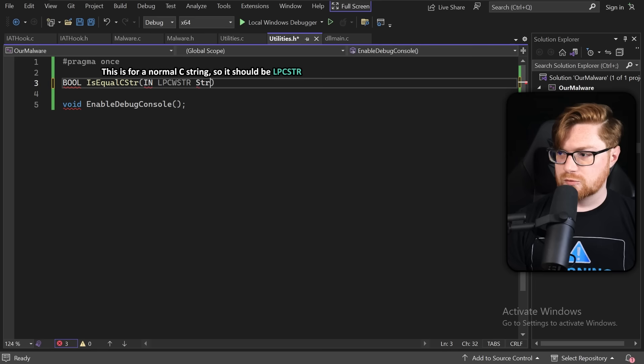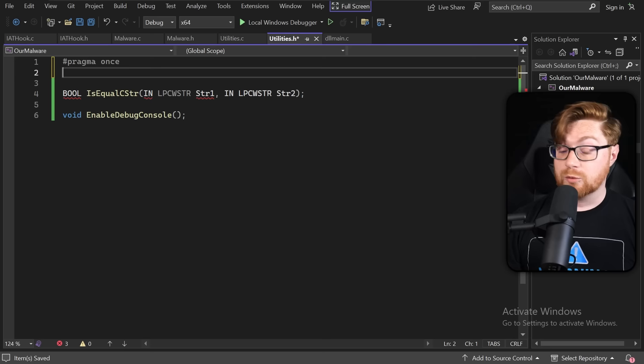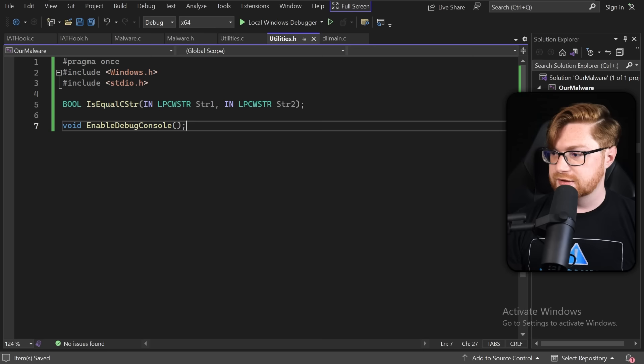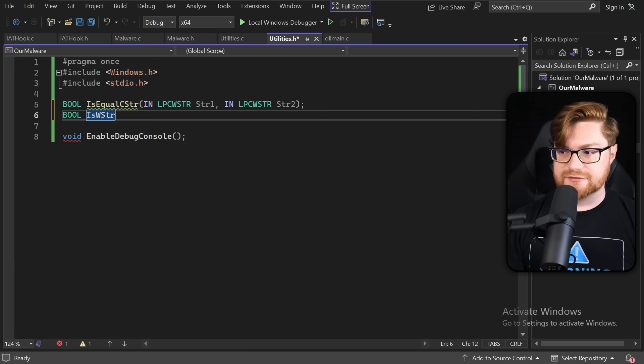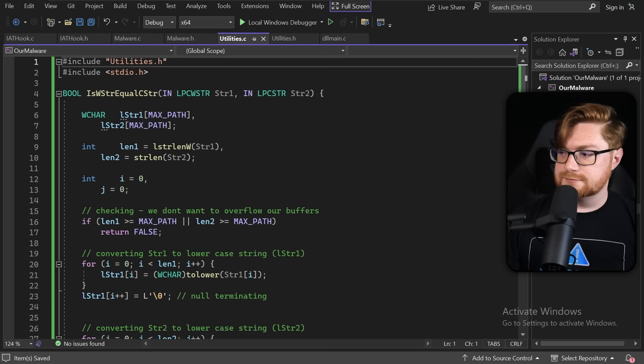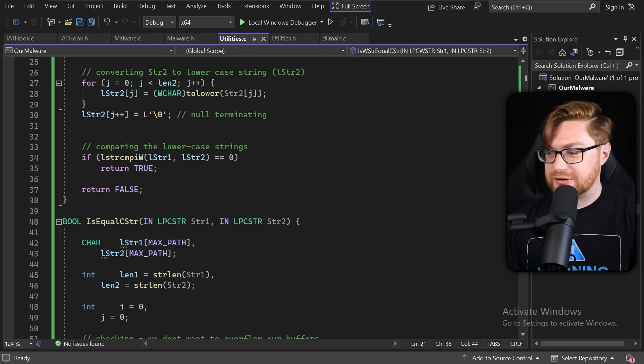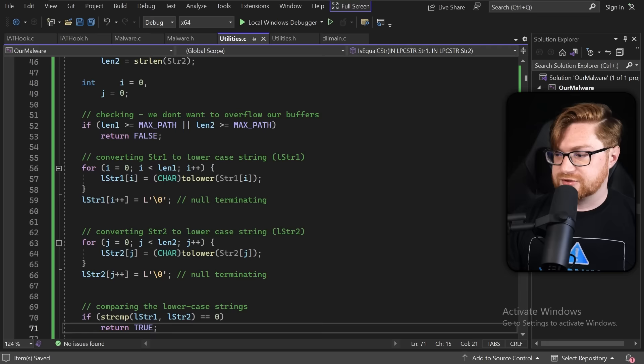Back in the utilities header file, let's create an is_equal_c_string function that takes in an LPCWSTR string one and LPCWSTR string two. We'll include windows.h and stdio.h for those types. While we're here, we should also build out another convenience function to handle wide strings — if a wide string is equal to a C string. Back in utilities.c, we'll implement those with a couple of string compares.